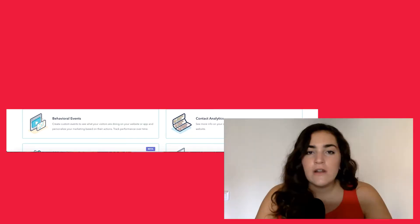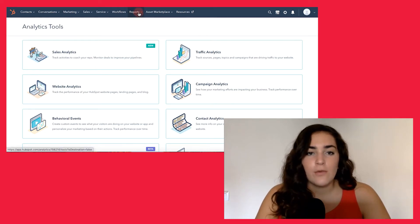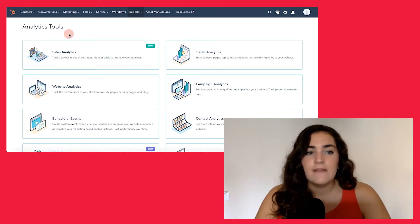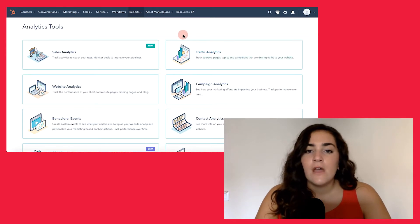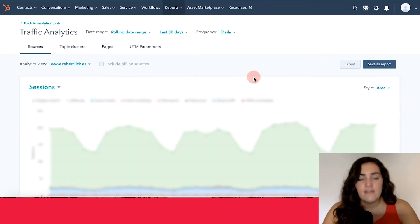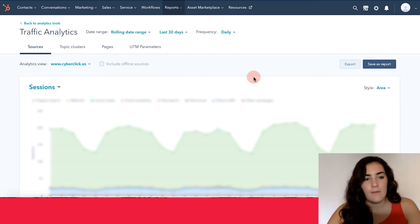In order to access this information, you want to go up here to where it says reports, then click on analytics tools and you'll be taken into this page right here. You then want to click on traffic analytics. This is where we're going to see all the important information about your website.